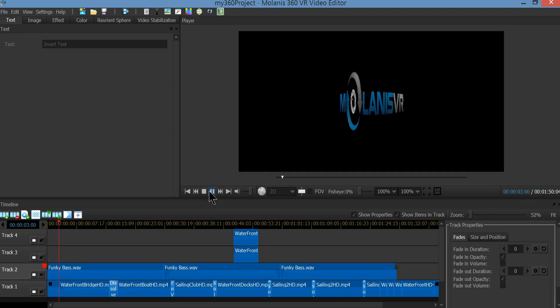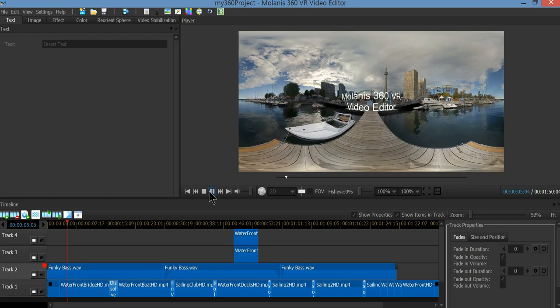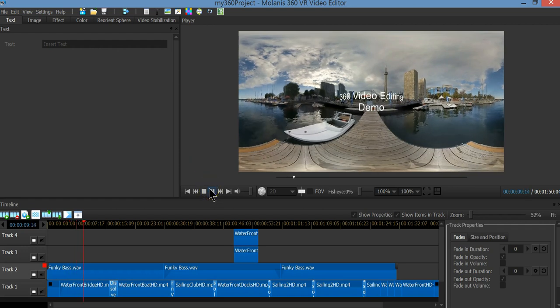Hi, it's Enrique from Molanis VR. This is a quick overview of Molanis 360 VR video editor.